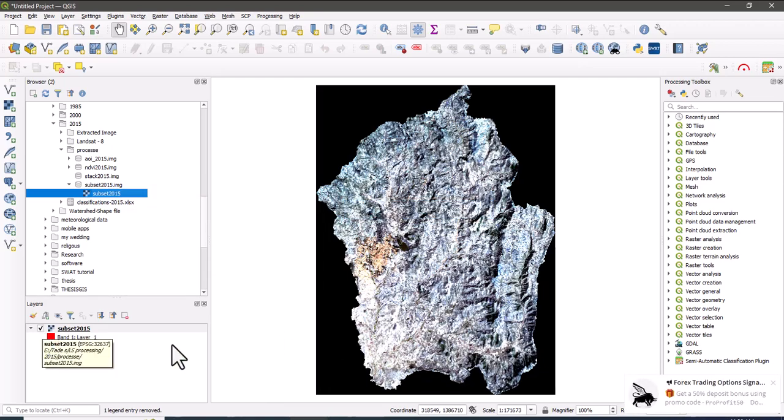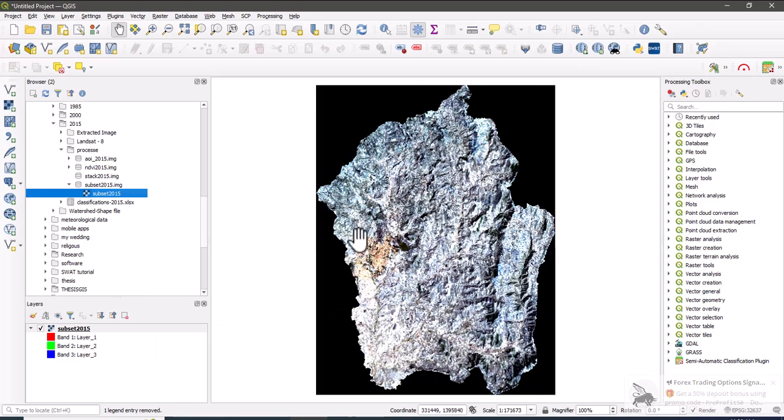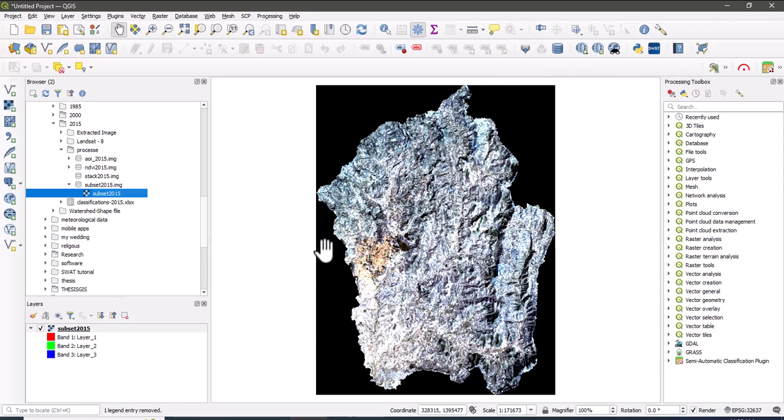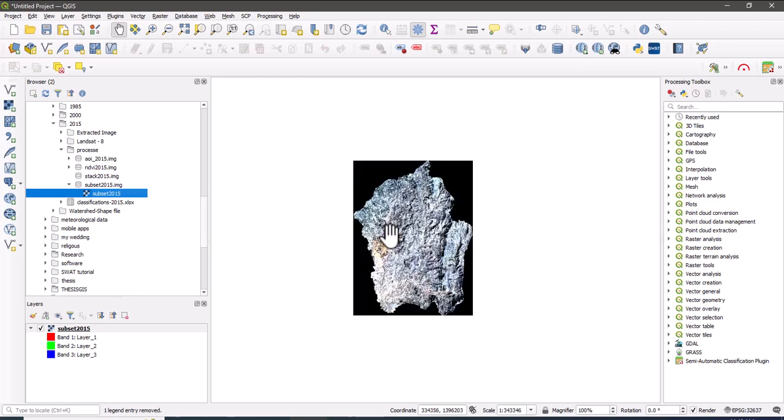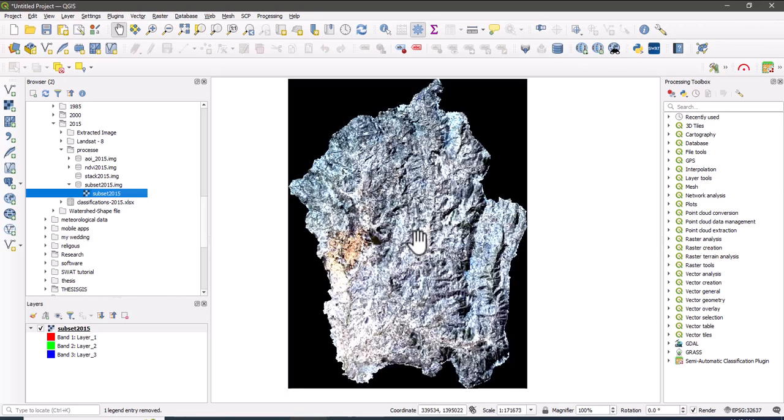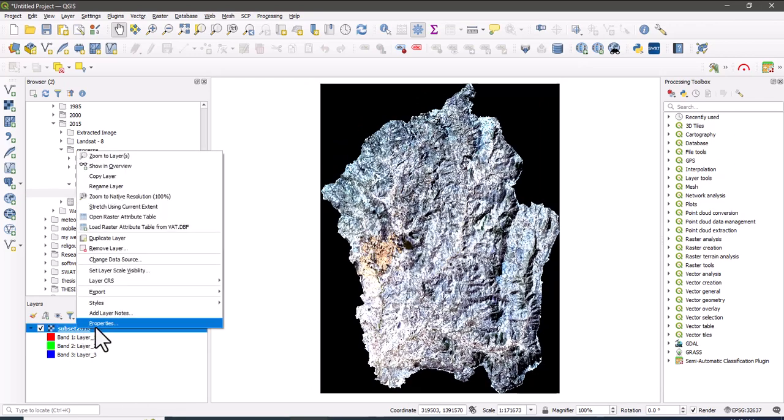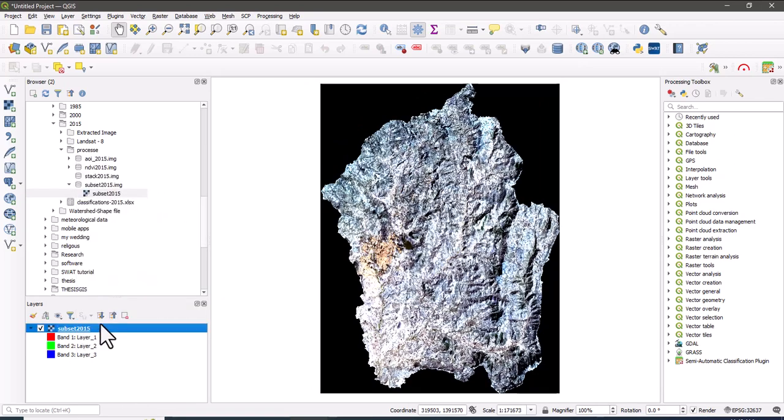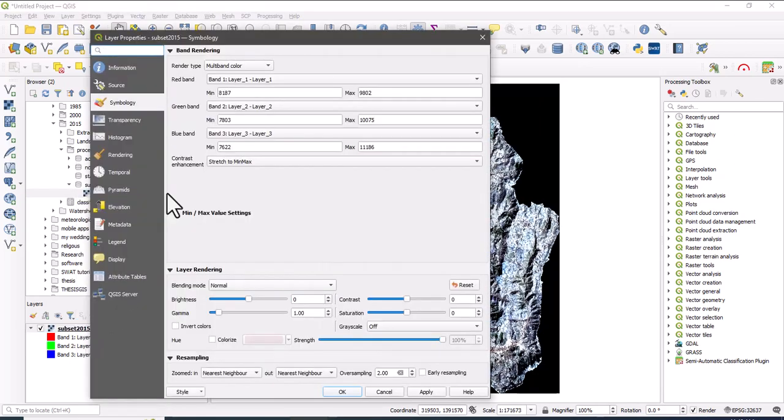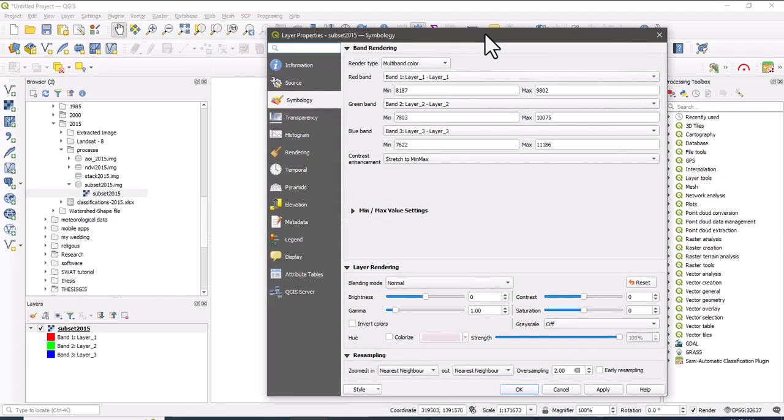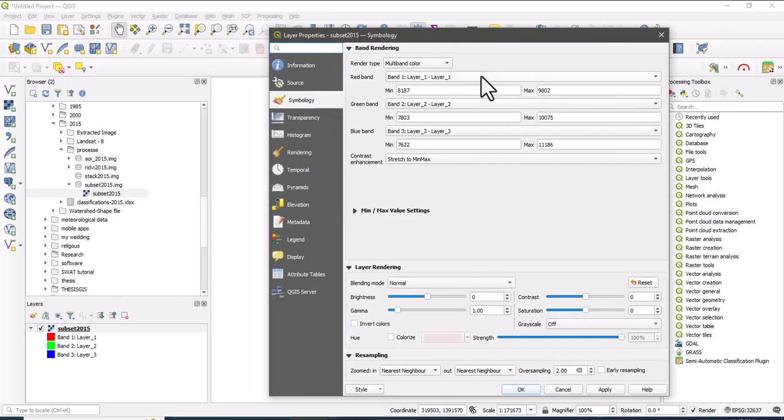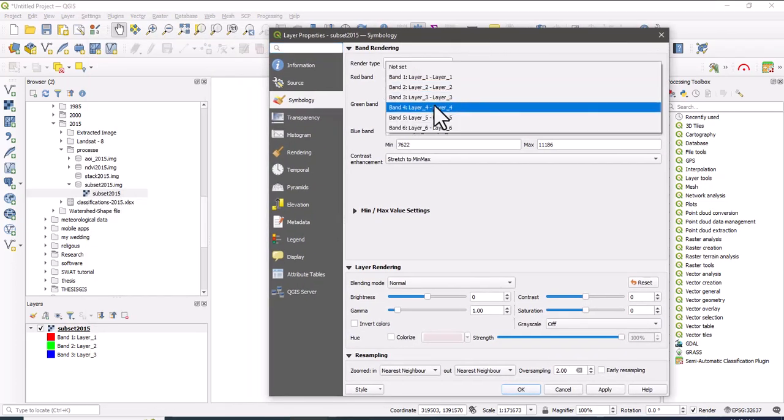So we have to remove the black pixels. In order to visualize the true reflectance color, let us change the band combination into band 4, band 3, and band 2.